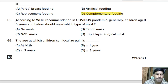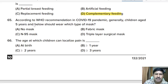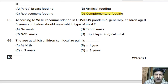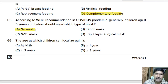Sixty-fifth question: according to WHO recommendations during the COVID-19 pandemic, children aged 5 years and below should wear which type of mask? Options: no mask, fabric mask, N95 mask, or triple-layer surgical mask. Correct answer: no mask is recommended for children five years and below.